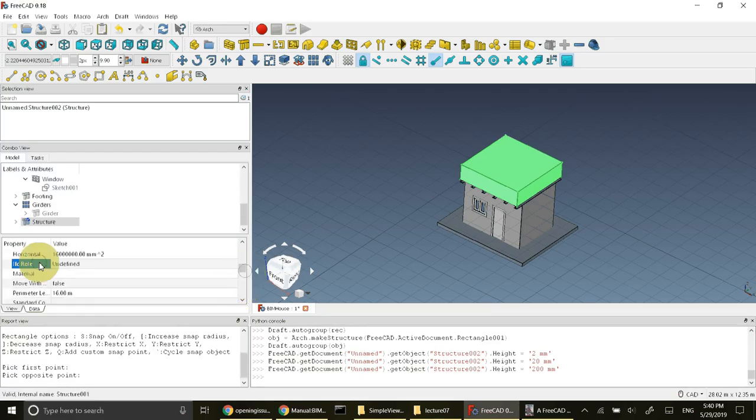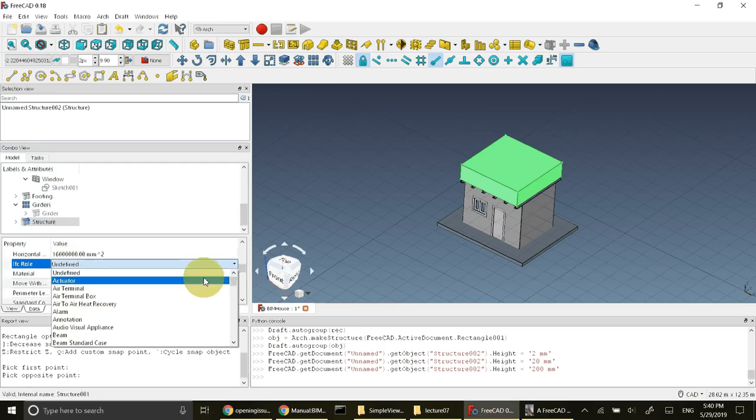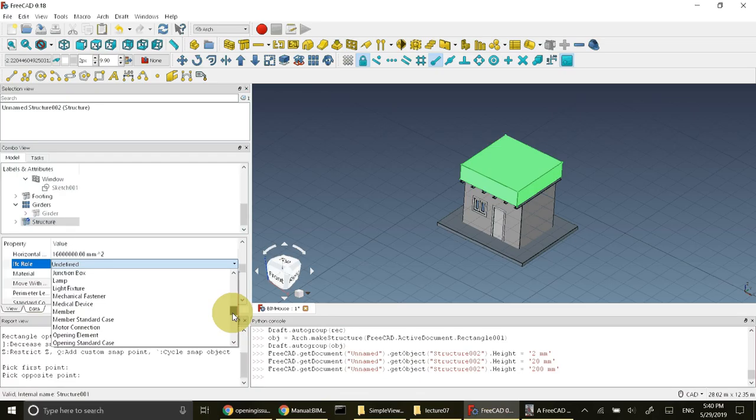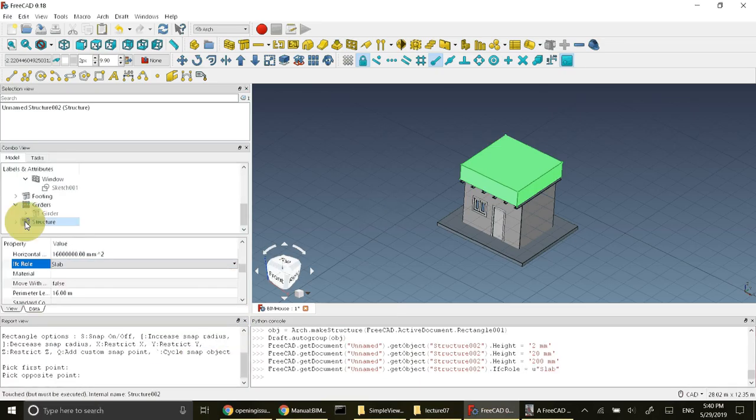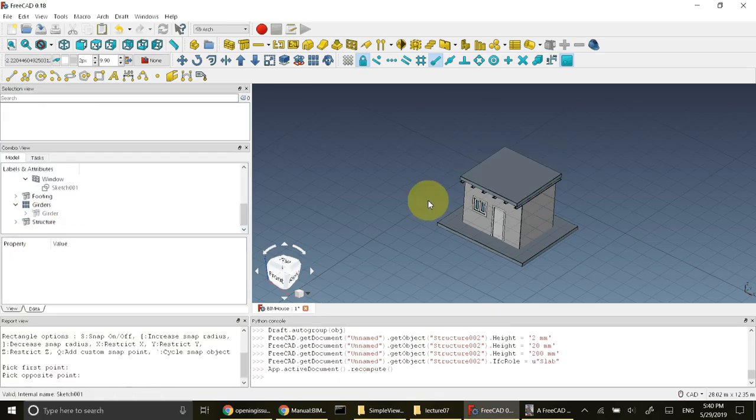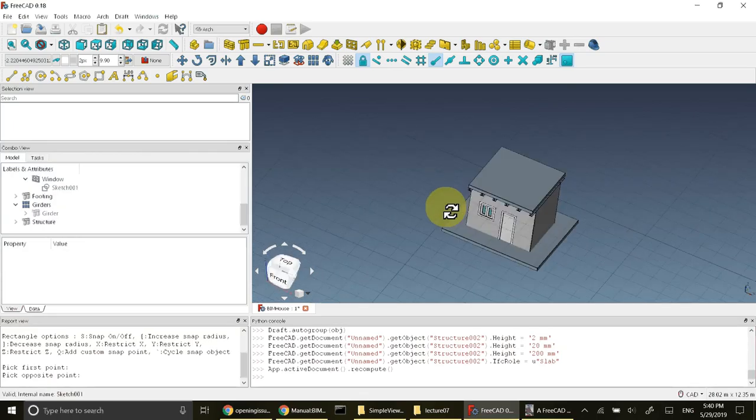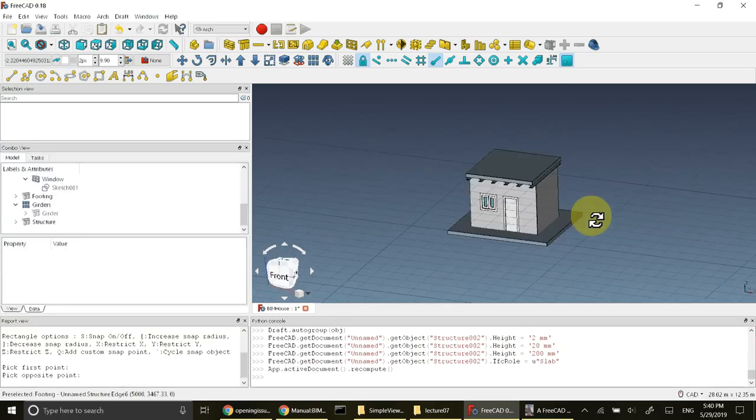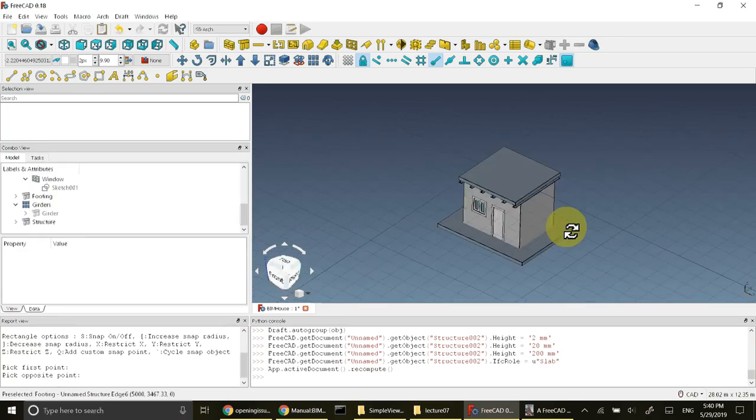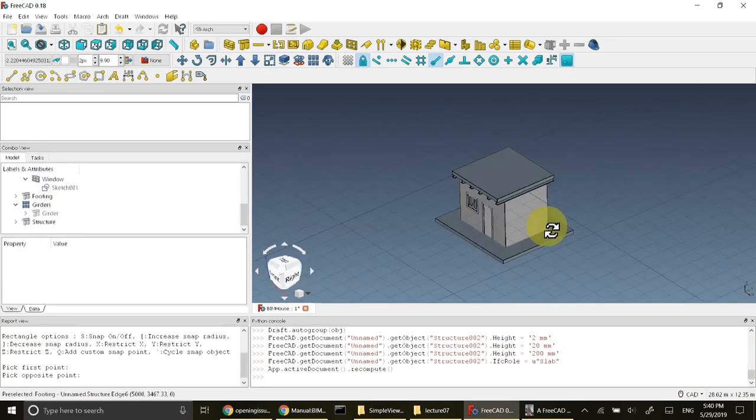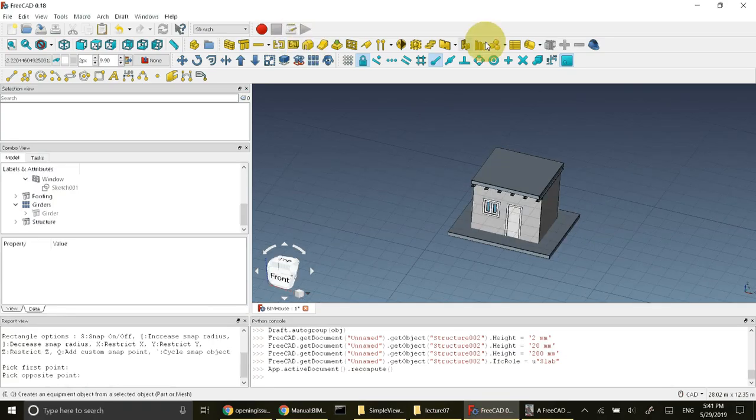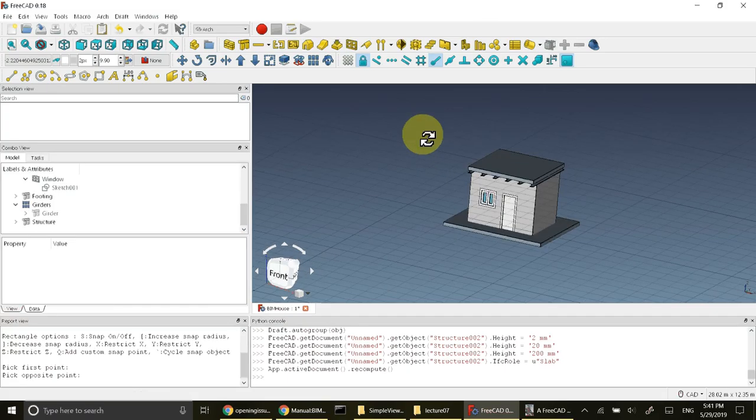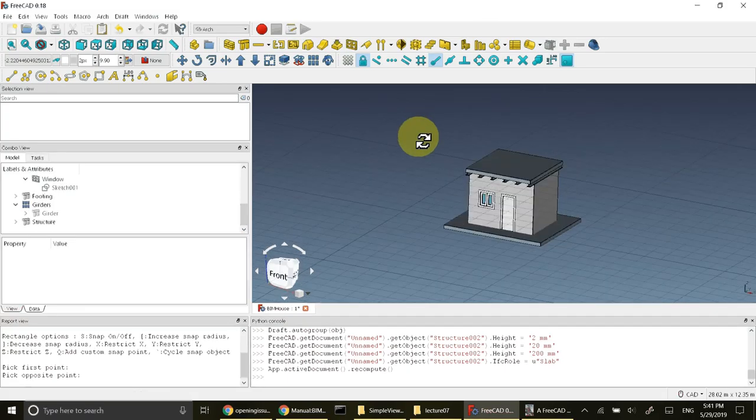I'll change its IFC role as well to slab. There is a blue small mark which means that refresh is required, so press F5. Up till now we have created a house in FreeCAD using Arch module. These tools are the same in BIM module as well.